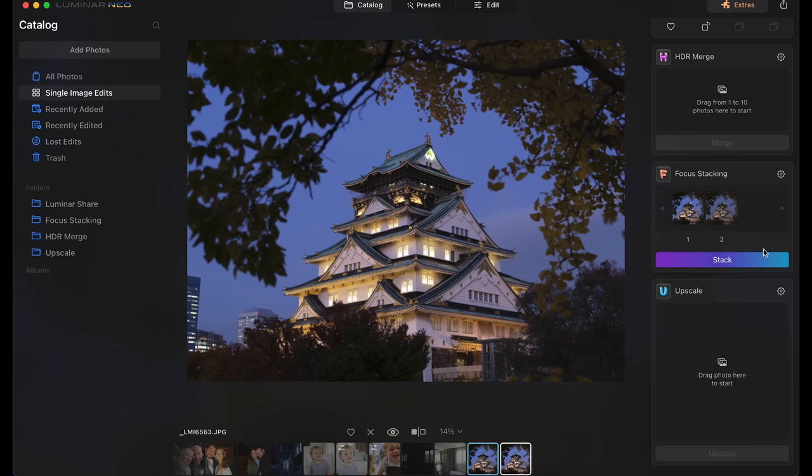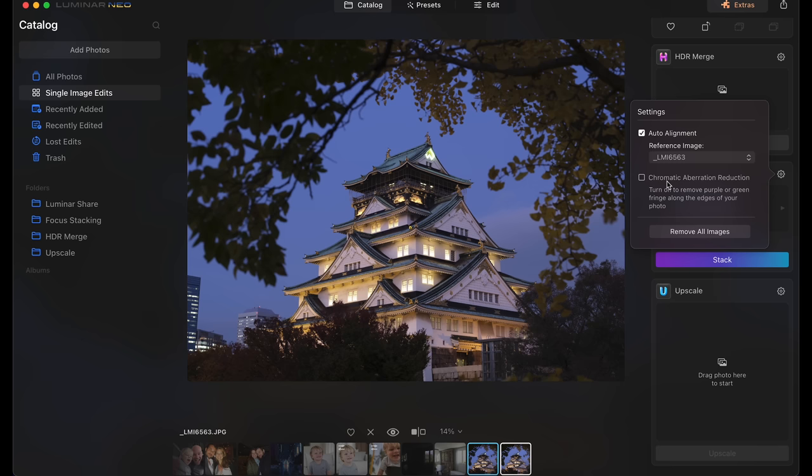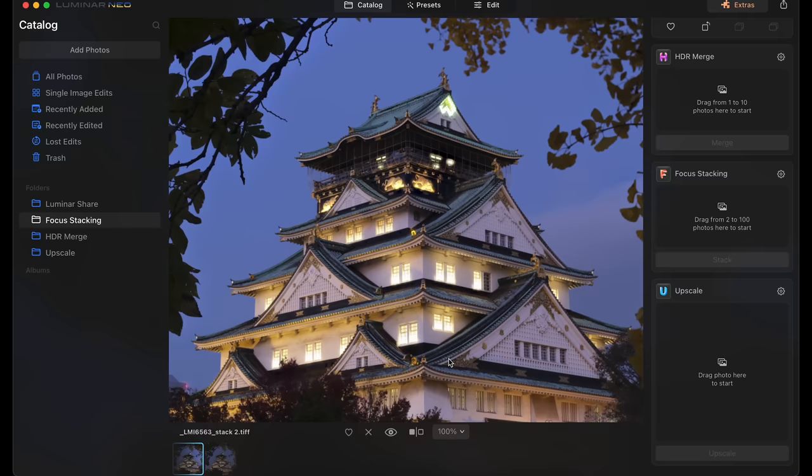All I have to do is hold shift and click on both of these images and drag it over to focus stacking. If you click the cog here, it will give you a few different options. We have auto alignment and then we have chromatic aberration reduction. I don't think we have chromatic aberration but I'm gonna go ahead and click it and then we can just click stack here. And here it is, we've got a sharp temple and the sharp trees in the foreground as well, and we can zoom in here to a hundred percent.